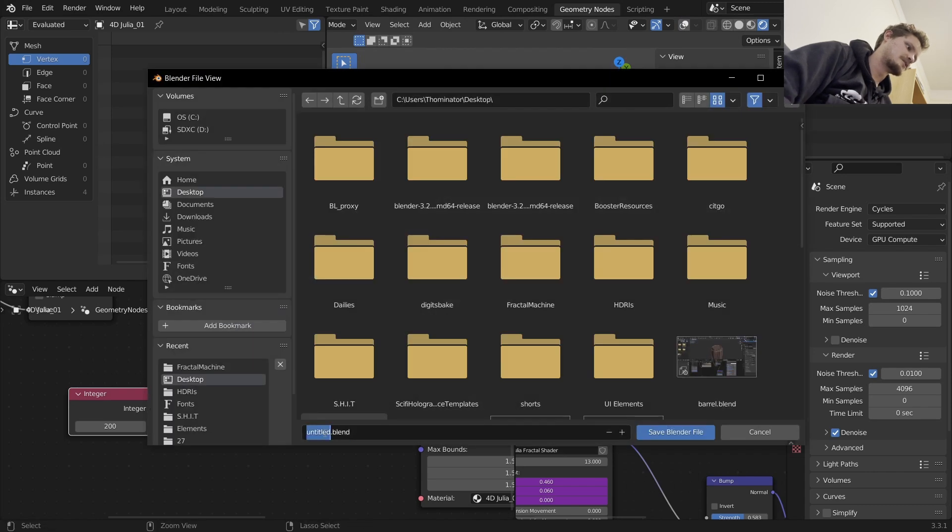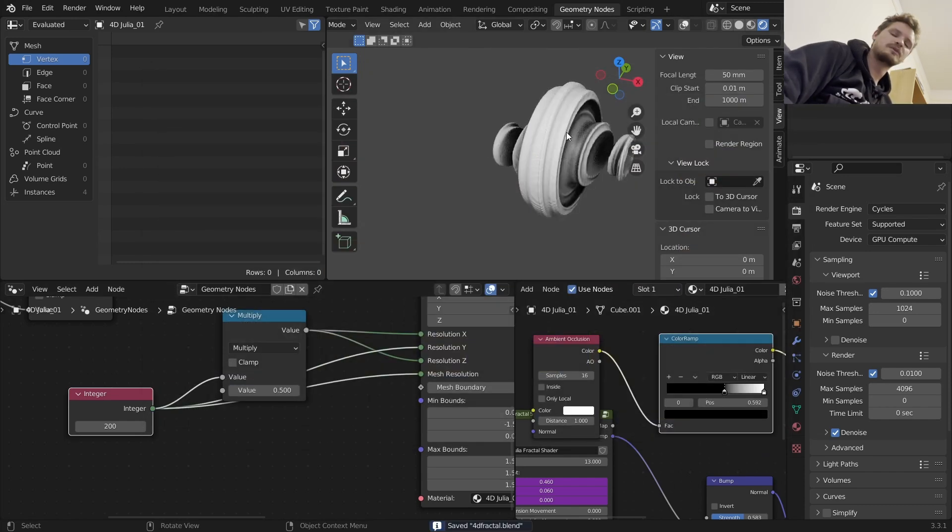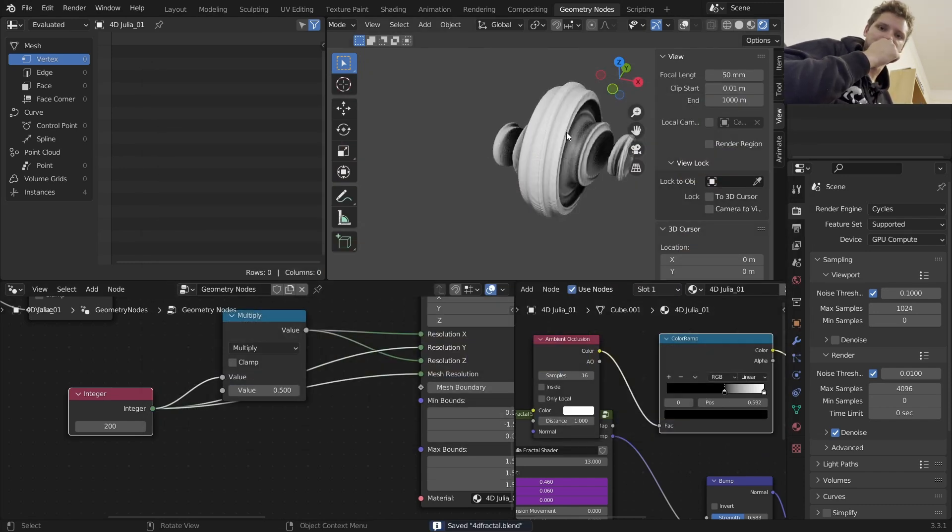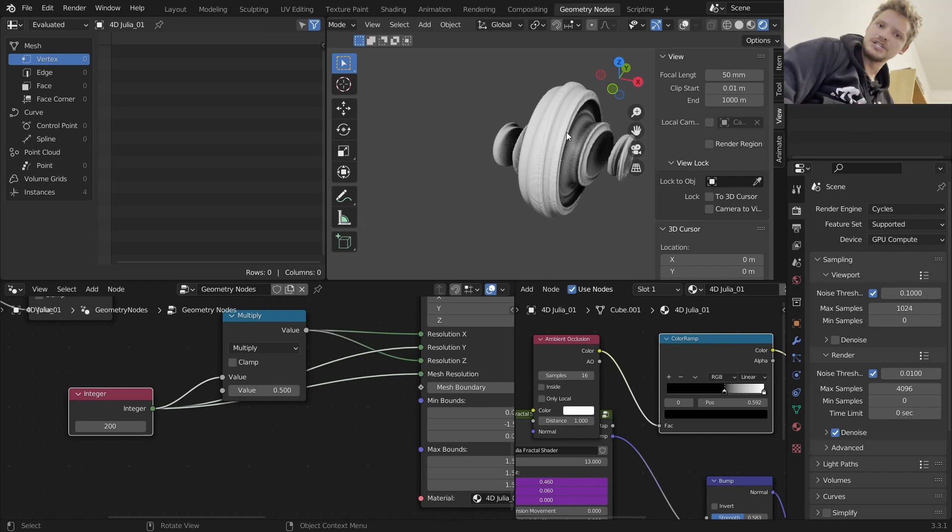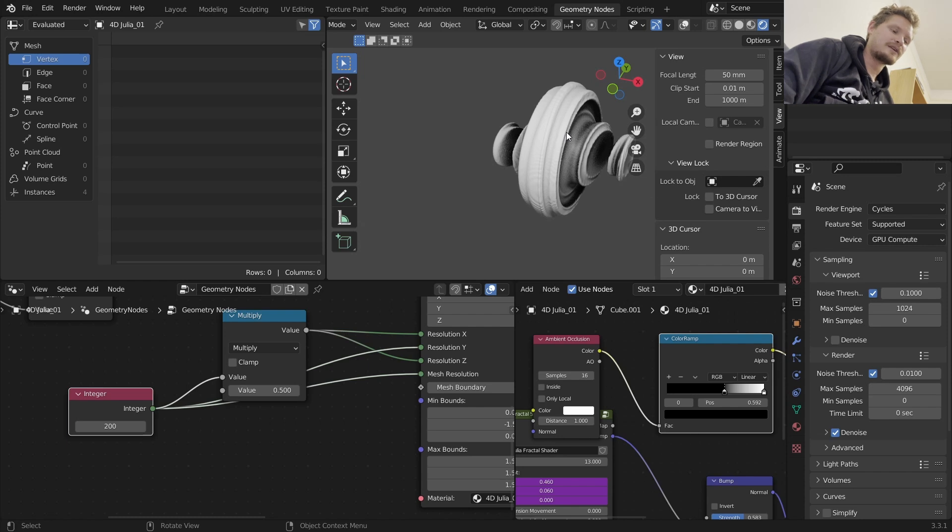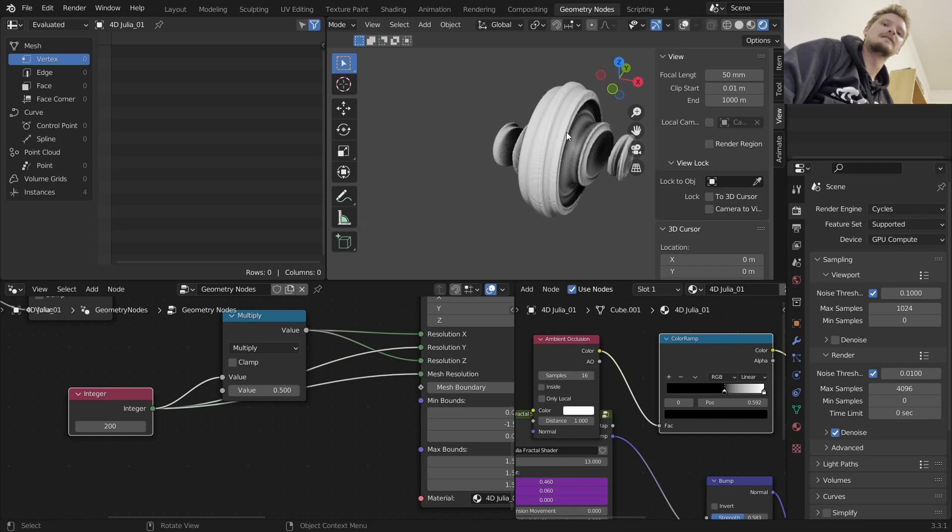By the way, I should probably save this. I'll call it 4D fractal. So this is generally how you animate a fractal. You can do it with any of the fractal machine fractals that have a constant that you can change. I don't know if all of them do, but you can play around with it. And that will get you a four-dimensional fractal animation. So again, link in the description for where you can download fractal machine. That is an affiliate link. And that is the essence of it. Thank you for watching.